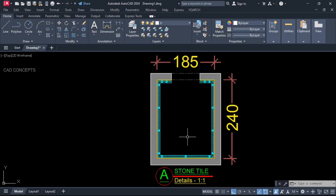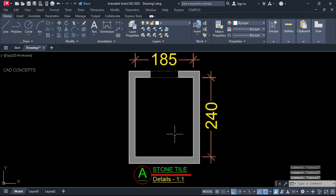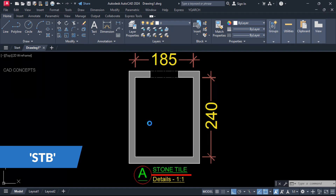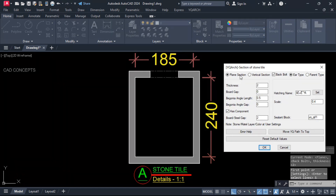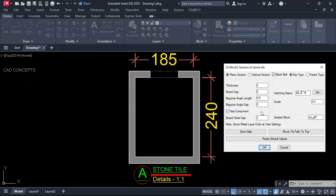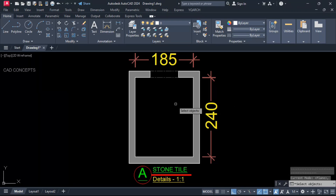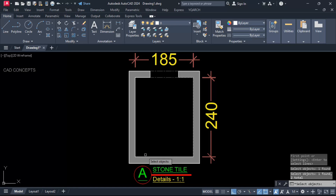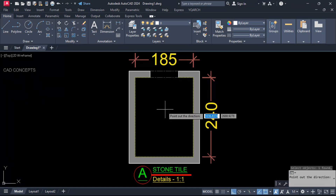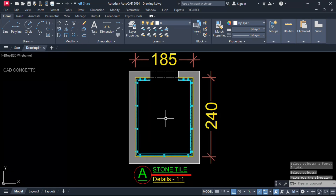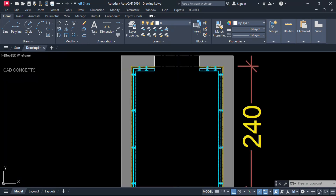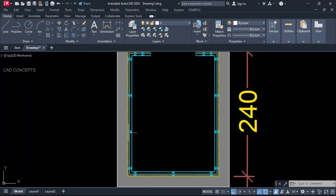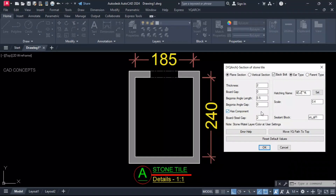Number five: Stone Tile. I want to place a stone tile section in this area. Use the STB command, press S for settings — plane, section, back bolt, tick as needed. Thickness and other parameters you can customize as per your stone tile size. Enter once, select your object — meaning your line — then enter once more and click inside. You are getting your stone tile perfectly placed over the wall in one time.